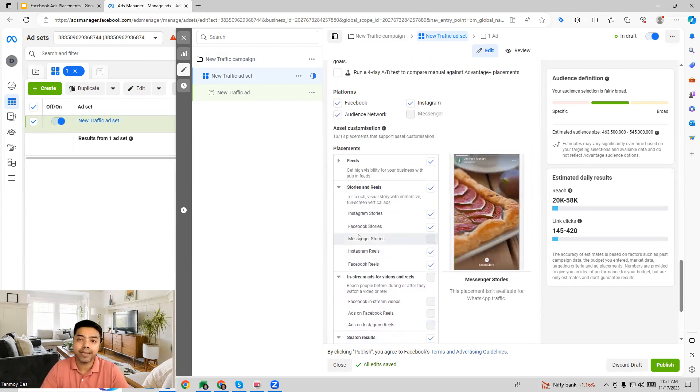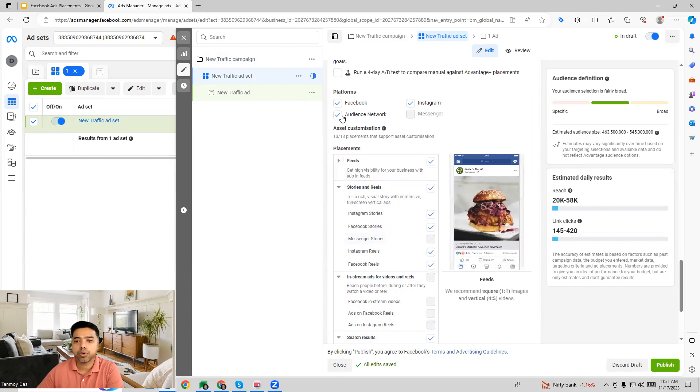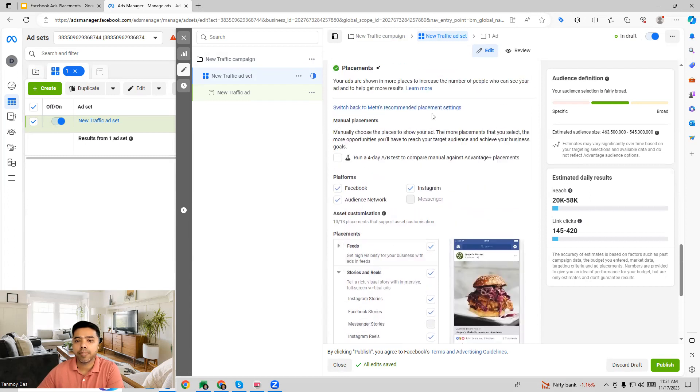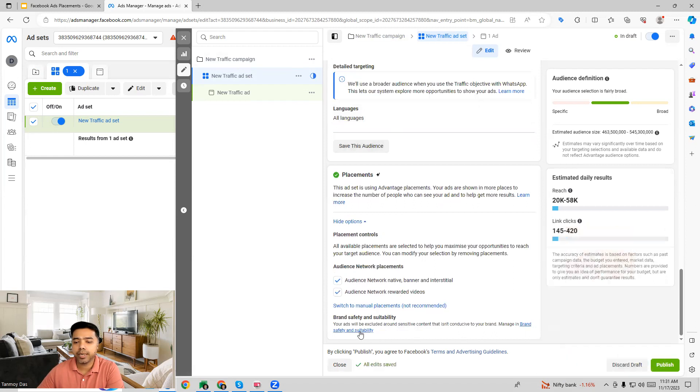With this manual option which you are seeing you can customize a lot. You can decide which placements is where you would like to show your ads. All that option will come up over here. This is the manual placements which you get.